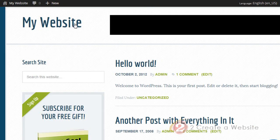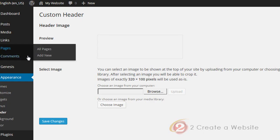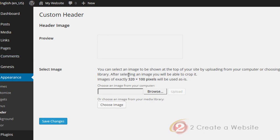Let's say you don't want a text title in the header — you want an image or logo to go there. We're going to go up to the menu and go down to Header. This is where you can upload a logo, and you can see the size is 320 by 100. You definitely want to make sure you stick to these size requirements.